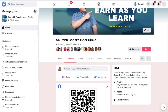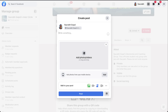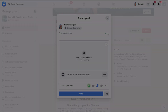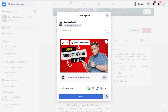The other way is when you come to this section, you will see the Photo/Video option. Click on that, then click here and again select your image, then click Post, and it will be automatically posted on your Facebook group.